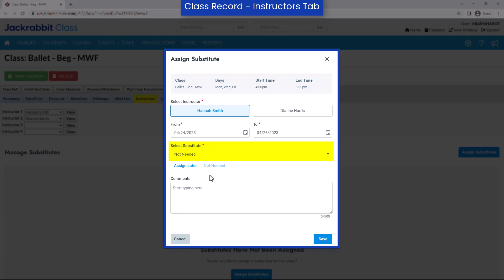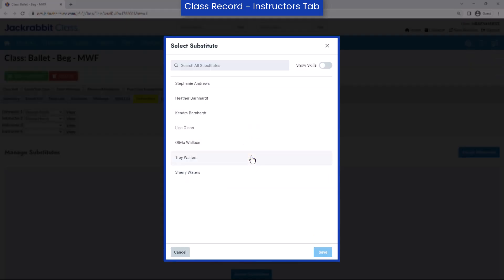If you wish to select a substitute while creating the substitute record, use the drop-down menu.